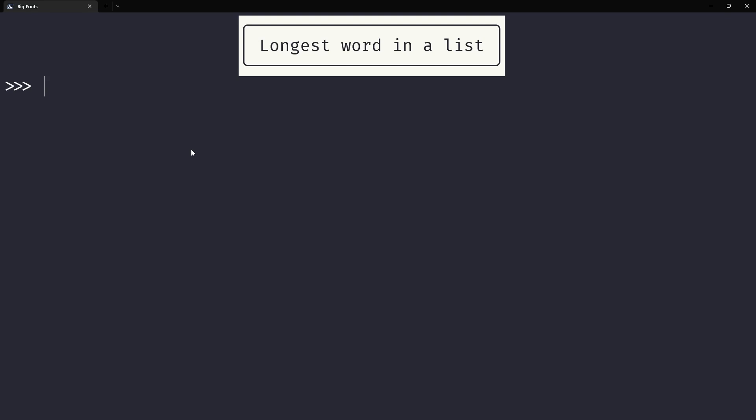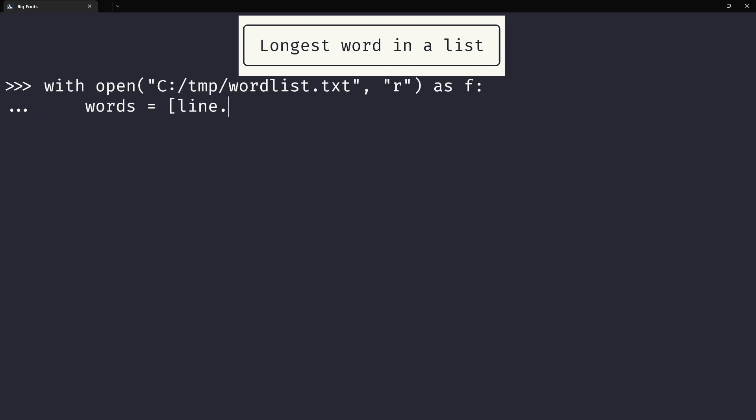So, let me start by opening a word list that I have lying around. That's wordlist.txt. I'm going to read that file. And now, all of my words, I'm going to store them in this list.